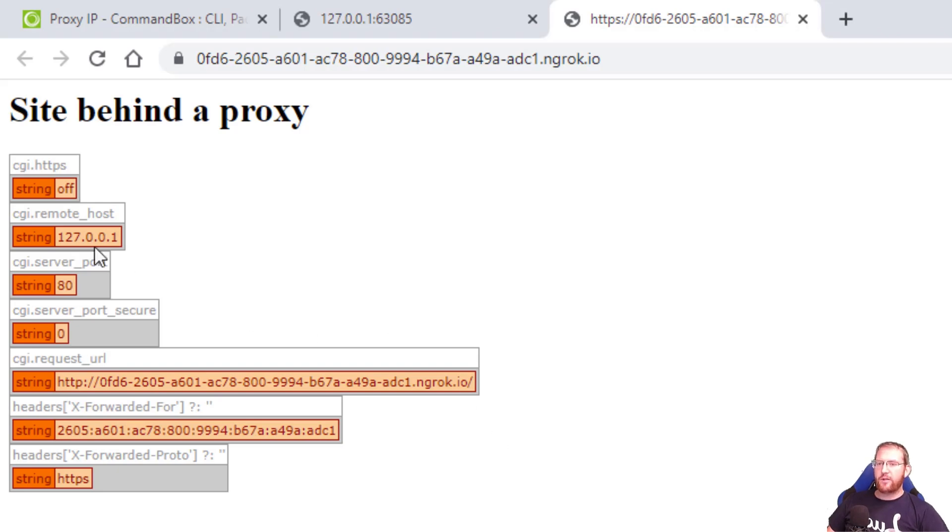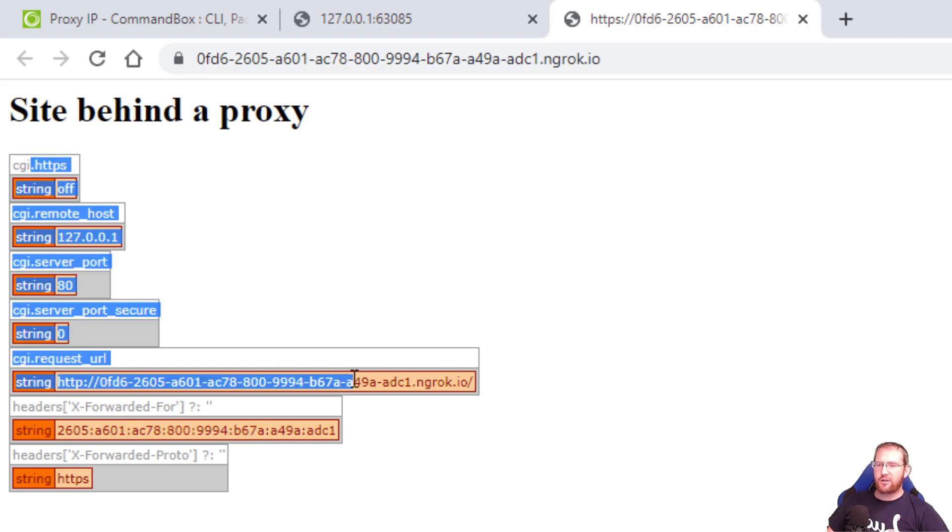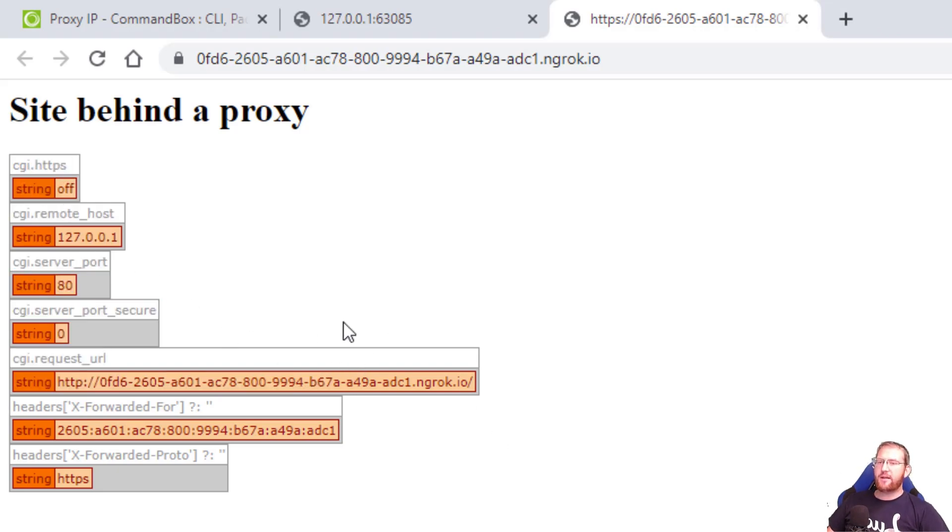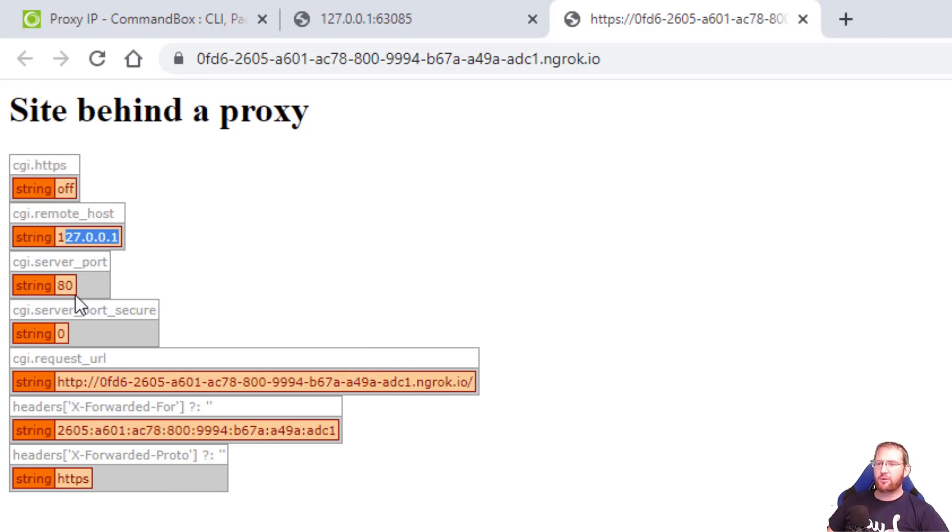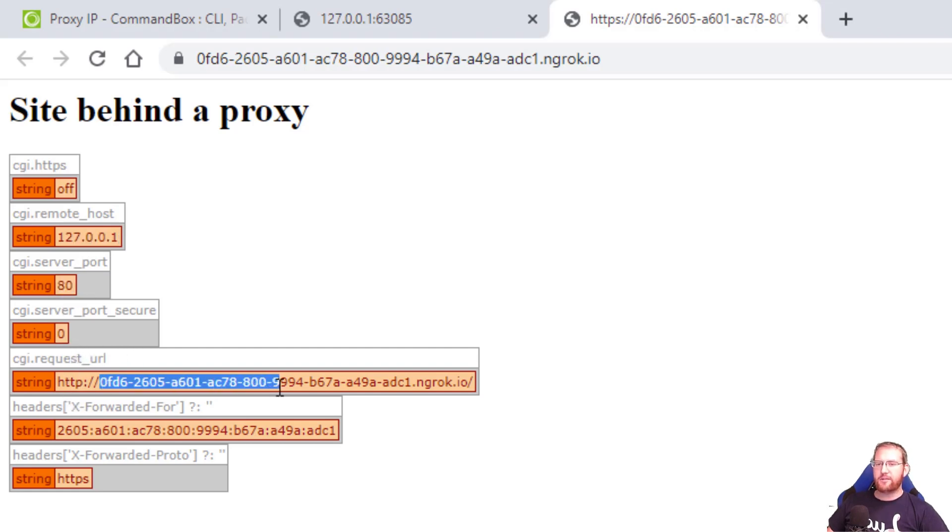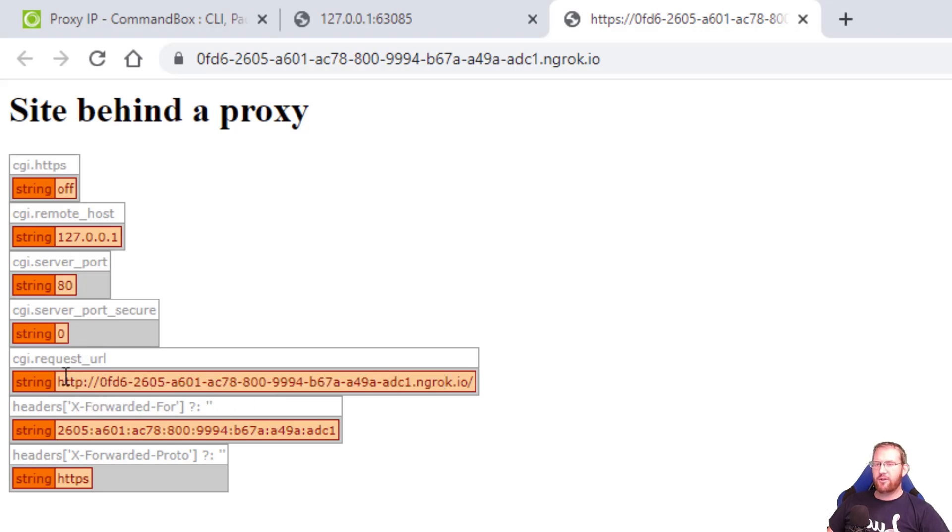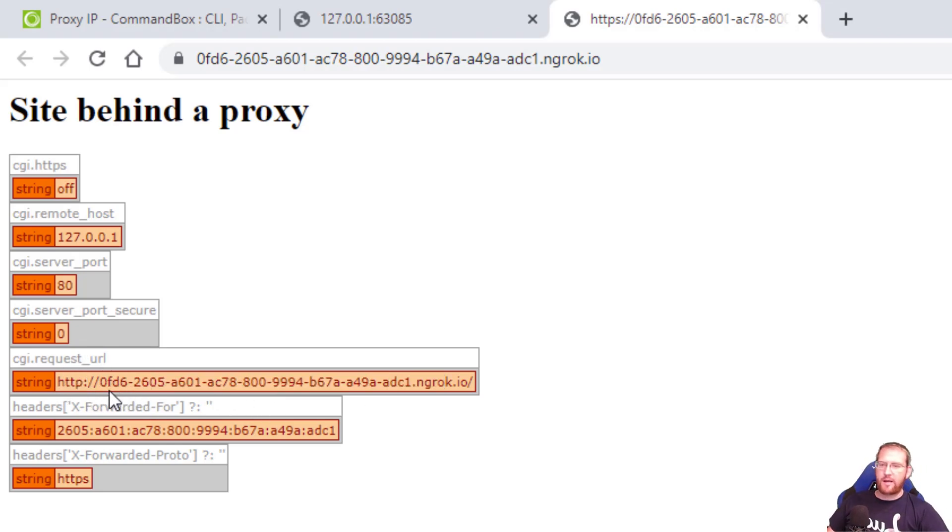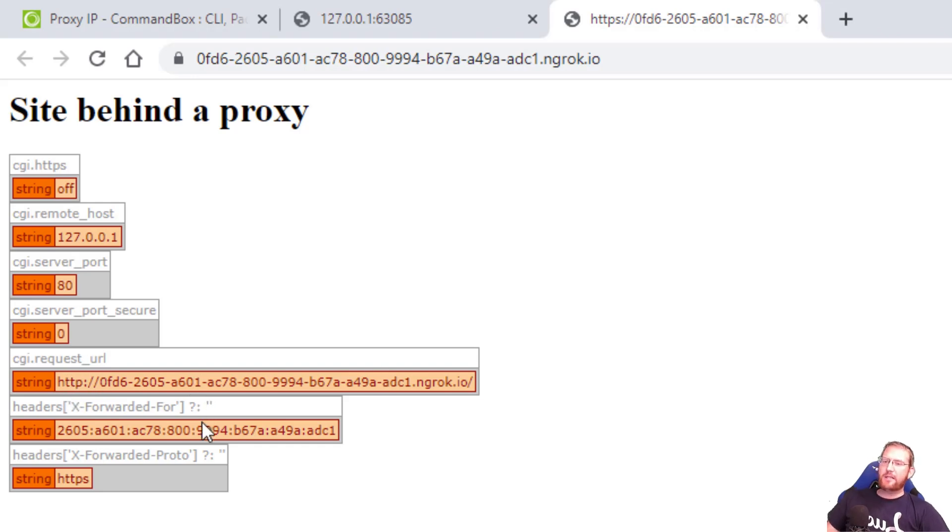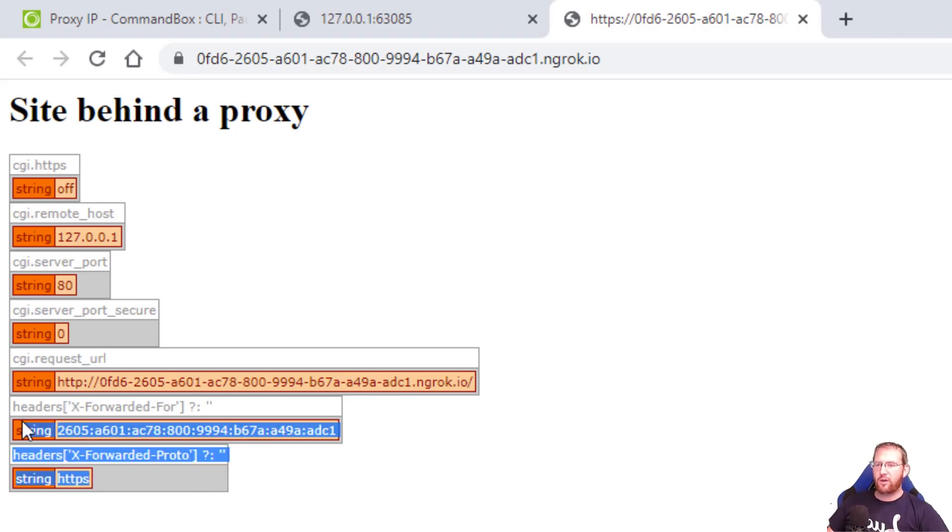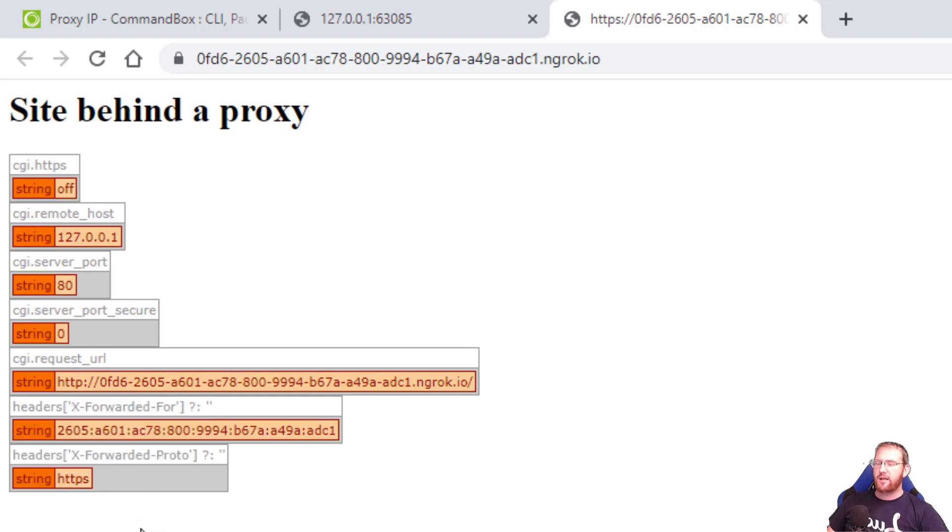However, if we look in our CGI scope we see that we're not using these headers by default. We still think HTTPS was off. We still think it came through localhost. We still think it was on port 80 and not secure. And even though it does pick up the host header, it thinks the request URL was HTTP, right? So it's not quite honest about where the request actually came from. And that's because by default CommandBox will not do anything with these headers.